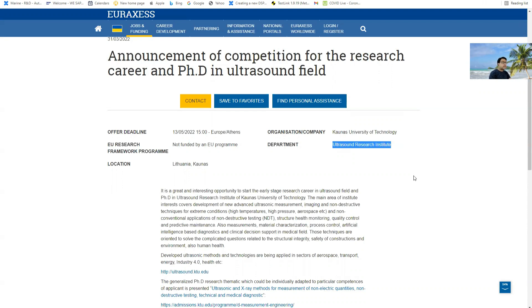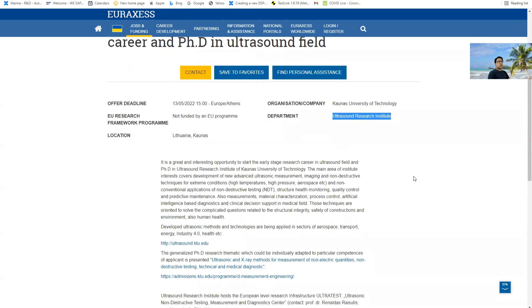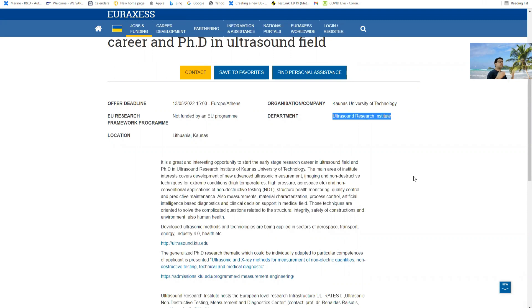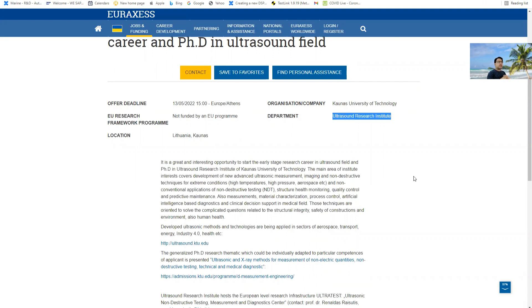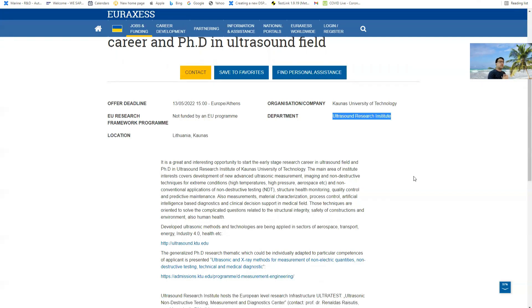The research field is basically non-destructive testing, application of ultrasound to find defective materials. This is what they do because I also worked as a researcher there and was a PhD student as well. Basically they find defects in composite materials such as wind turbine blades or aircraft wings.